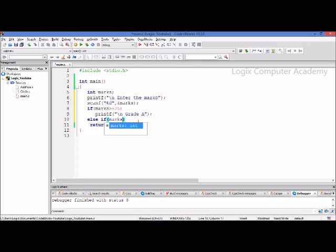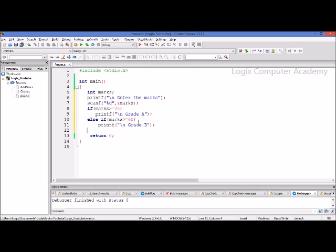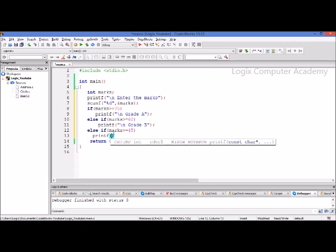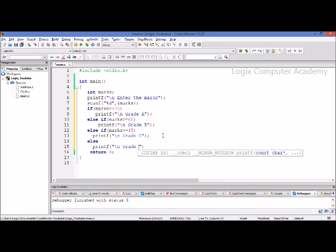So else: if the marks are greater than or equal to 60, print grade B. Else, if this condition also is not true, then it goes to the corresponding else — this else corresponds to this if. So else if the marks are greater than or equal to 45, print grade C. And if all the above conditions are not true, then print grade D — that is the last else statement. This is called the if-else ladder.